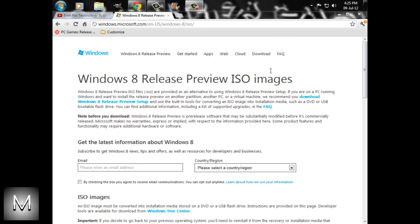We are going to download Windows 8 Release Preview. I would like to tell you that it's the latest release of Windows 8 by Microsoft, and it will be the last release for users to test.